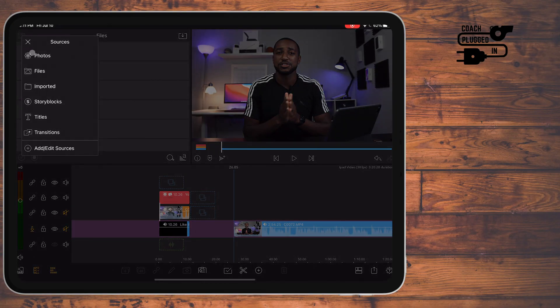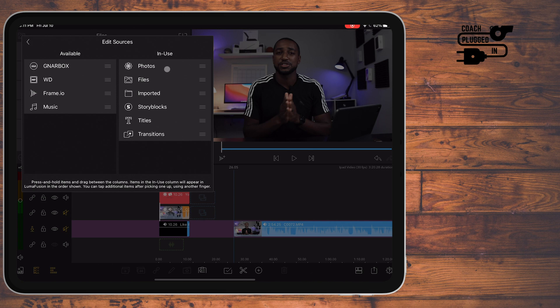To access Frame.io, you go to Add, Edit Sources. You'll see the things I already use — Photos, Files, imported StoryBlocks, Narbox, WD (Western Digital) — and now you have the Frame.io function. It allows you to do markers, send back and forth comments, and it can even create proxies for ProRes footage. You can then open those ProRes footages up on other devices and access them the same way you would if you were editing on a local drive.